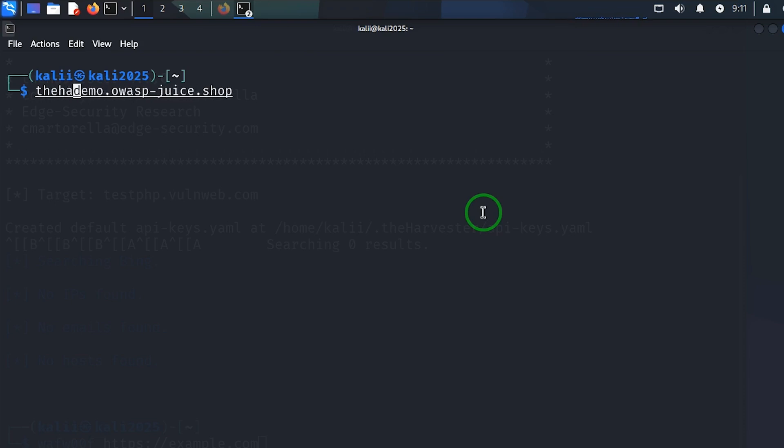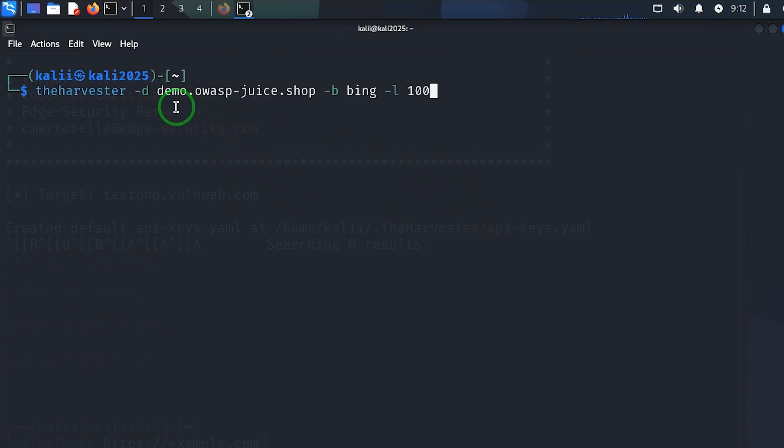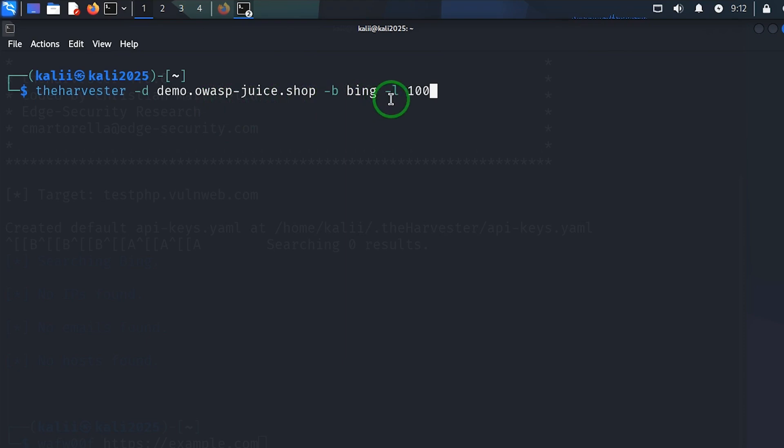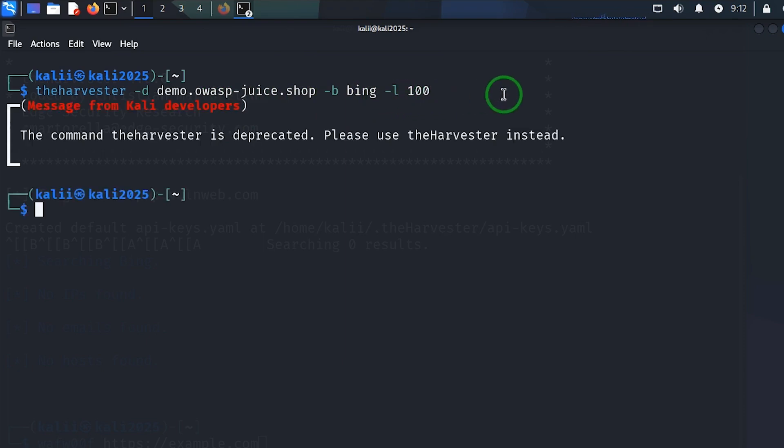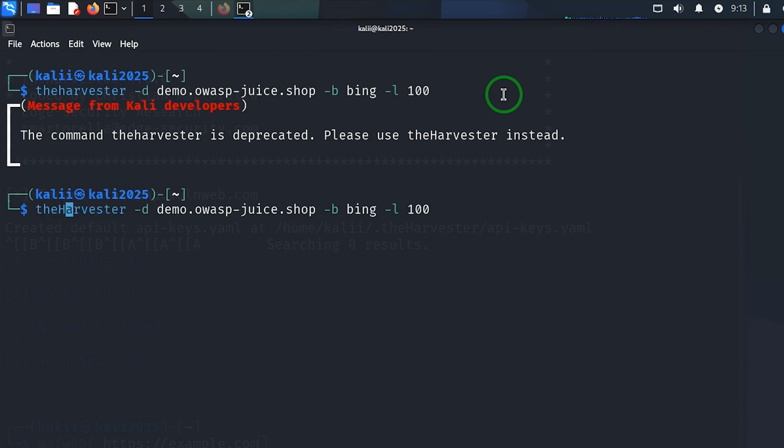So I'm going to say the harvester dash D, demo.oapps.gshop, then the search engine I'm going to use is Bing and I want 100 results. Let's see what happens. The command is deprecated, please use the harvester instead. All right, so there's a mistake there. My harvester is not okay, so I'm going to change that to capital H and I'll try again.